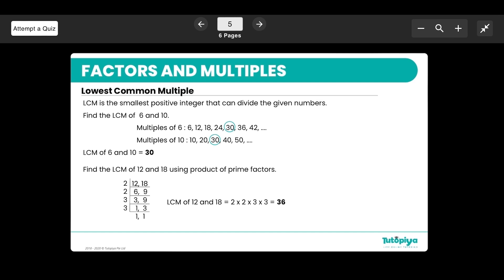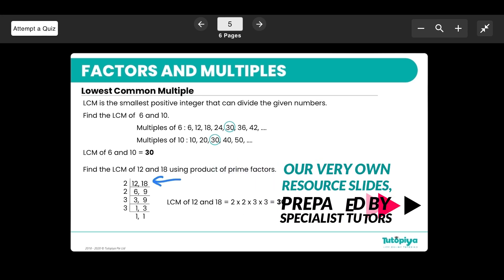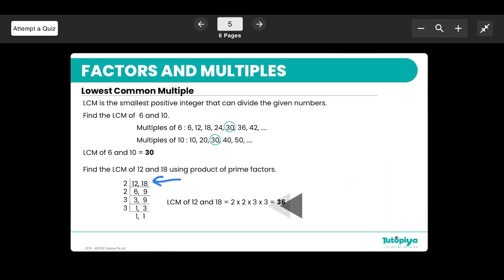You can also use the prime factor method to find the LCM. For 12 and 18, we divide both in parallel: first by 2 to get 6 and 9, again by 2 to get 3 and 9, then by 3 to get 1 and 3. So the LCM includes 2 × 2 × 3 × 3, and all four of those numbers are part of the LCM, giving us 36.